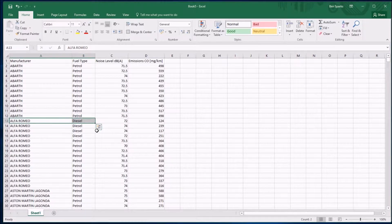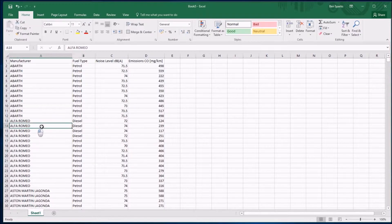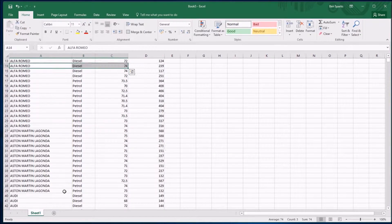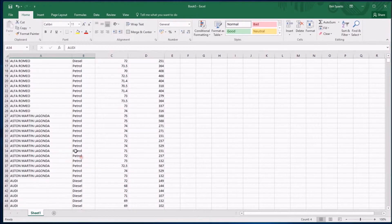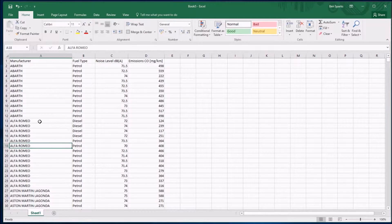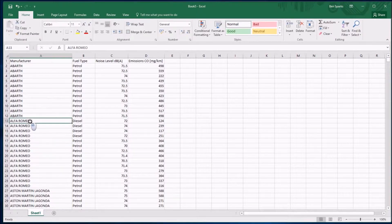This Alfa Romeo here runs on diesel, so does that one. And if I scroll down, there's a whole load of Audis running on diesel. I don't want these cars in my data. I want to focus on petrol.